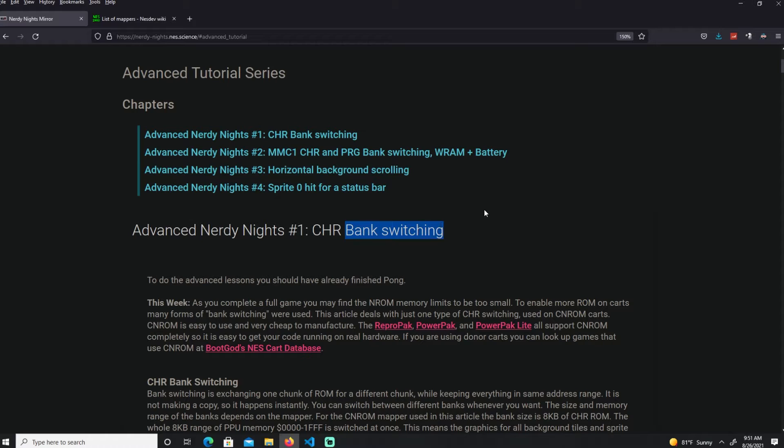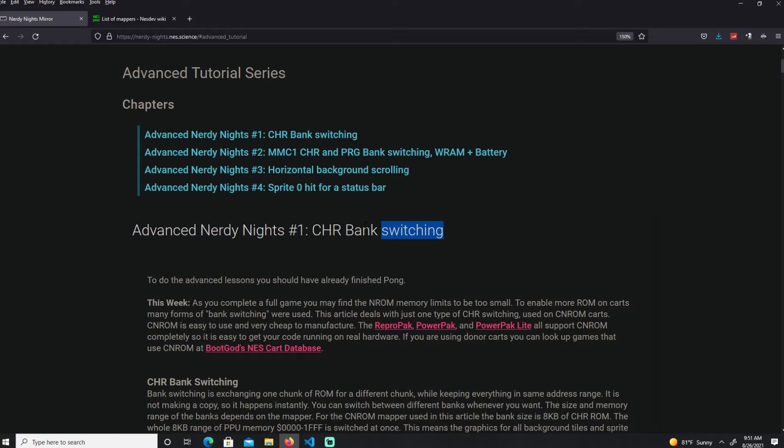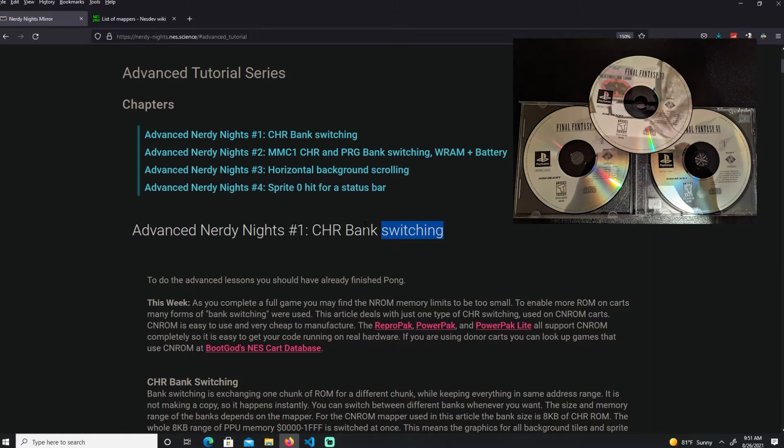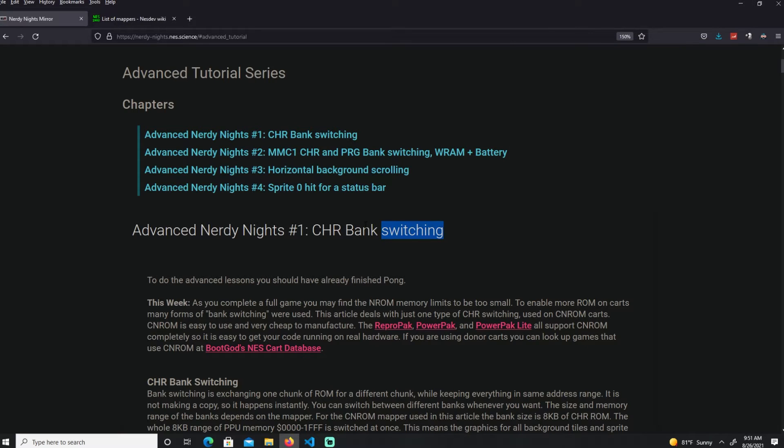Bank switching is pretty much you're going to swap or switch a bank, a size of memory on the fly. It's like if you're playing a game like Final Fantasy 7, at certain points the game tells you to swap the disk. That's what's happening here with the NES.